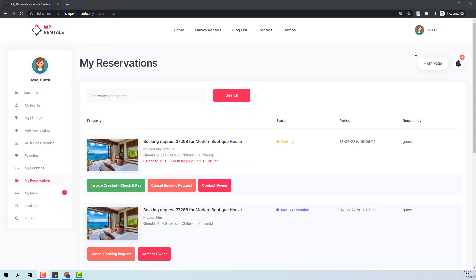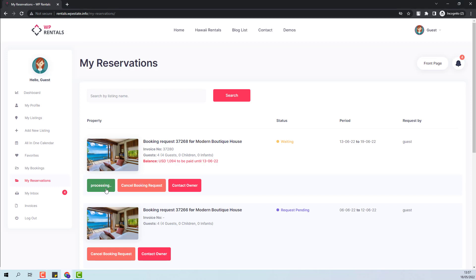I am now logged in as a guest. You can see that the booking has waiting status. And the green button has Invoice Created, Check and Pay. For the booking to be confirmed, the guest will need to pay for the deposit fee.